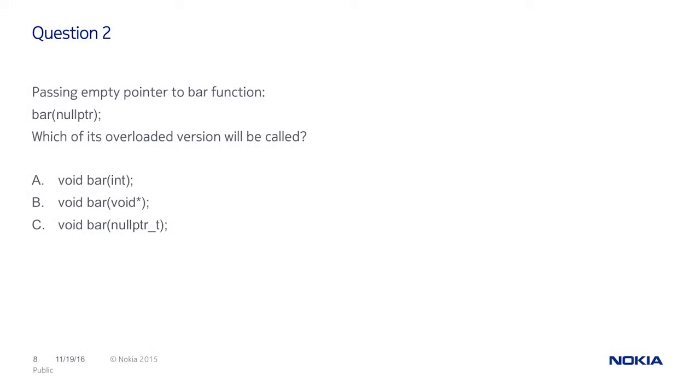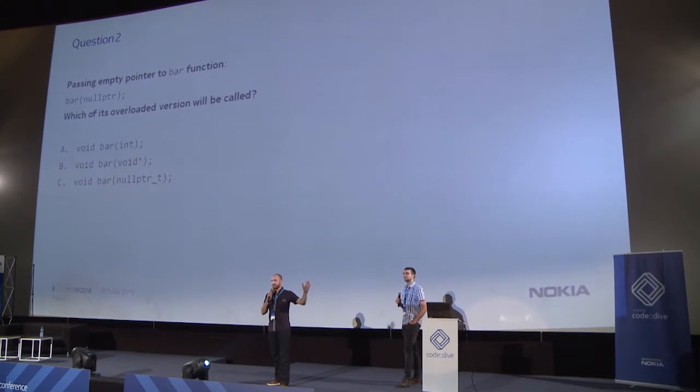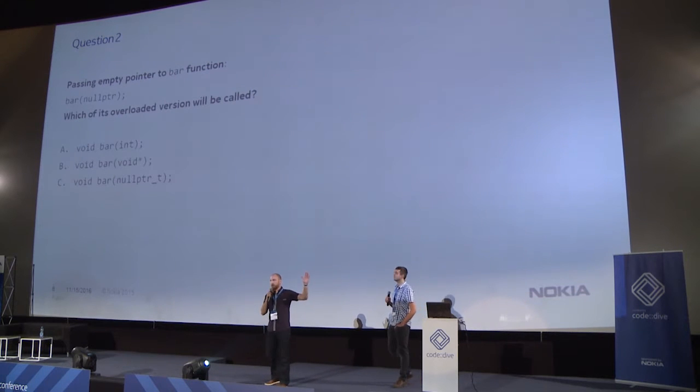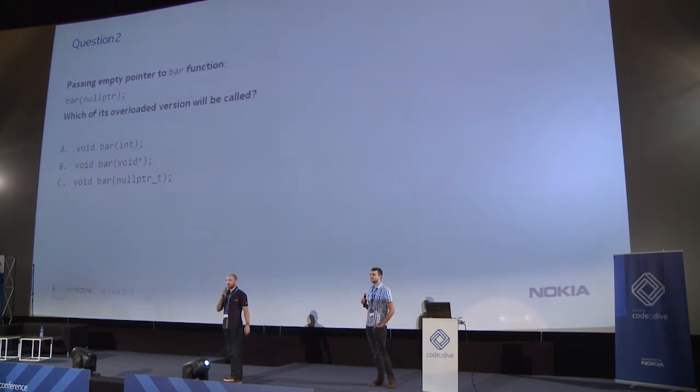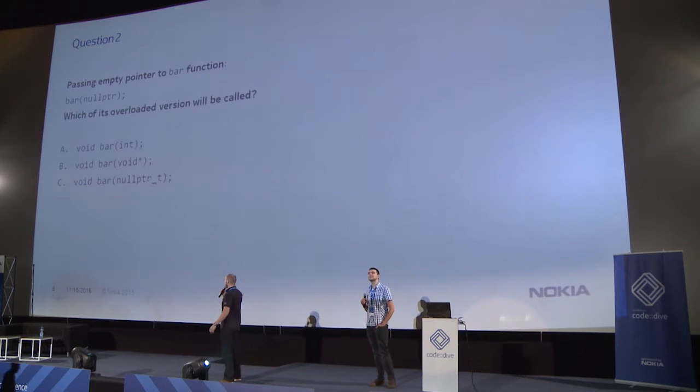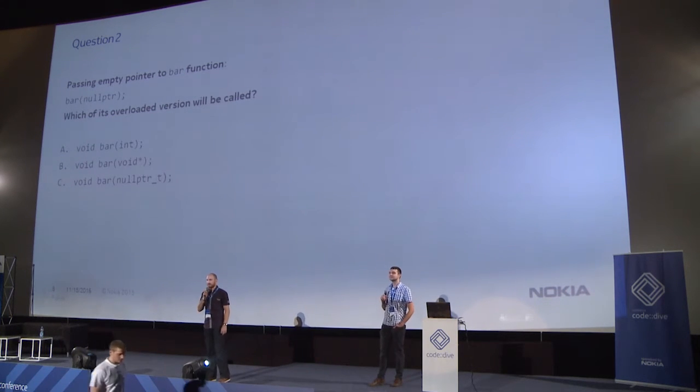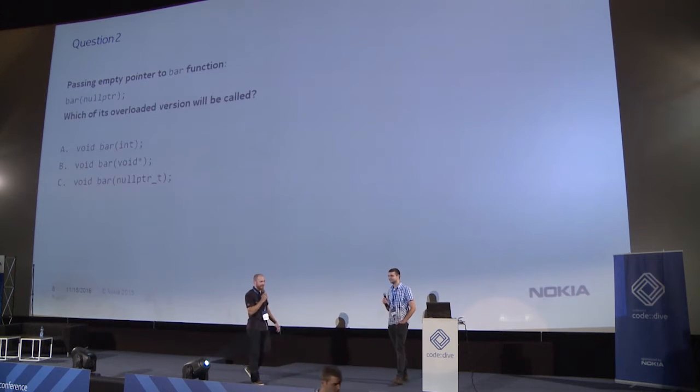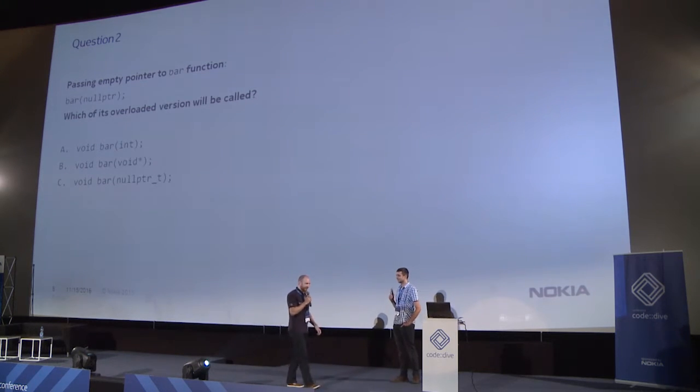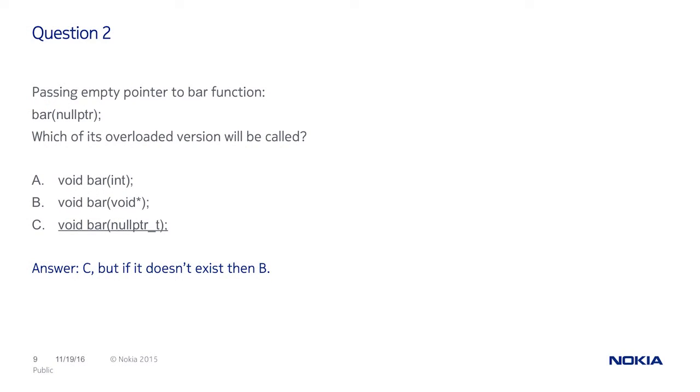And it meant that variable is automatic so created on stack. Every variable is created on stack so it was redundant. Question number two. We are passing empty pointer to bar function like that. We pass null pointer. And which of its overloaded version is called? Who is for A? No one. Who is for B? I can see one hand up. And who is for C? C is proper answer but, of course, if C do not exist then B will be called.